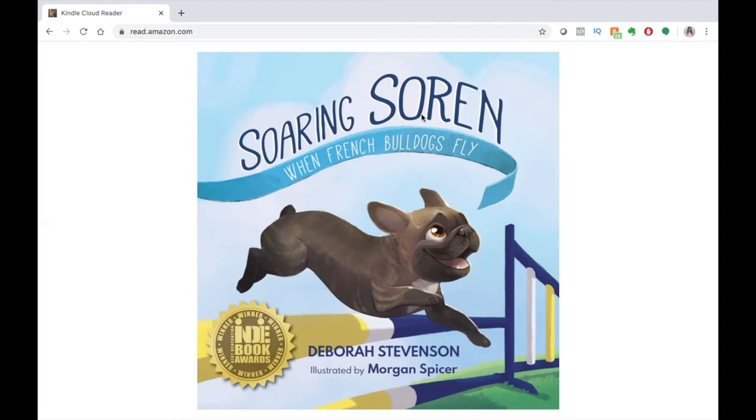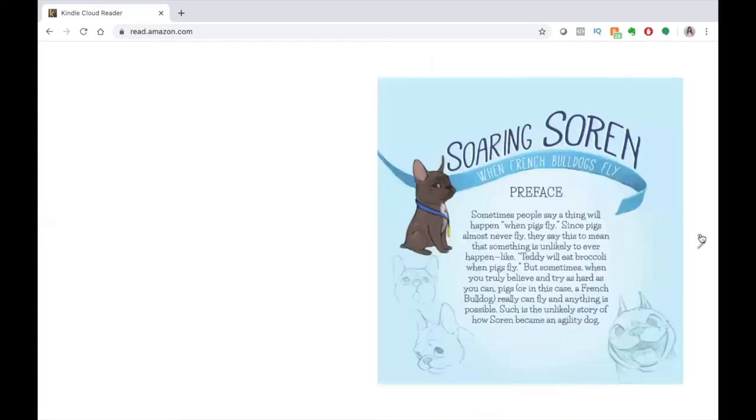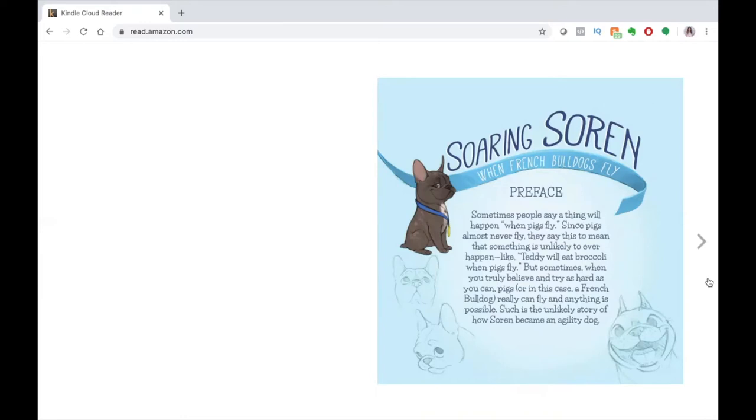Soaring Soren: When French Bulldogs Fly by Deborah Stevenson, illustrated by Morgan Spicer. This is the preface, or kind of the introduction before the story begins.